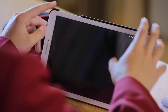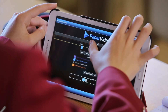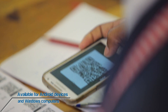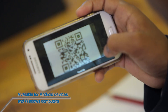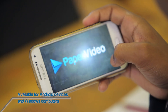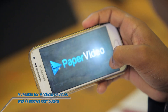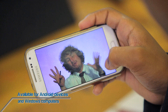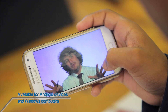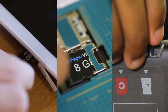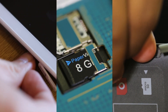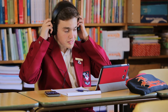How do you watch all of our videos? By using the Paper Video app, students can simply scan the code next to the question or concept they need help with, and their device will instantly be transformed into their own personal teacher. And best of all, thanks to our micro SD cards that can be inserted into any Android device or Windows computer,